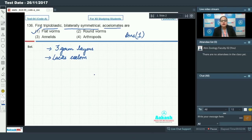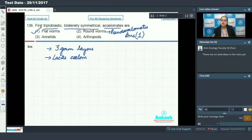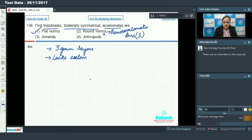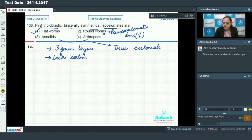You might be confused that roundworms are also triploblastic and bilaterally symmetrical, but they are pseudocoelomate organisms, not acoelomate. Pseudocoelomate means they have a false body cavity — a body cavity is present between the body wall and gut, but it is not completely lined by mesoderm. So option two cannot be an answer. Option three — annelids and arthropods — are triploblastic and bilaterally symmetrical but they are true coelomate organisms, not acoelomate. So options three and four cannot be answers.